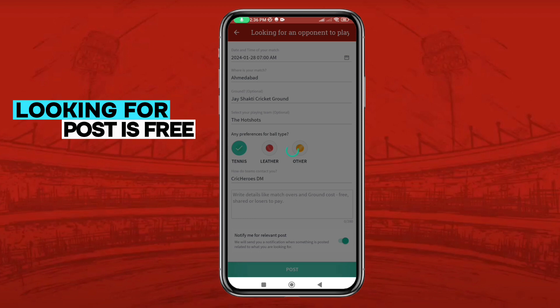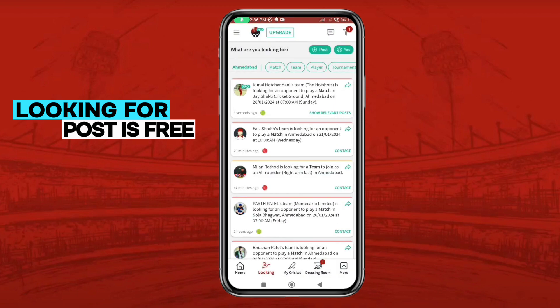Then simply tap on the post button. As you can see, your looking for an opponent post has been posted and is visible in the looking for option. Thank you.